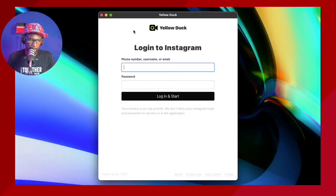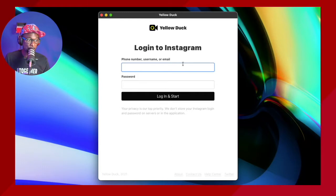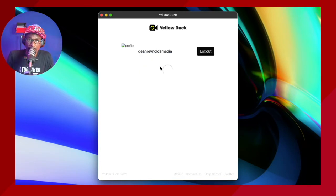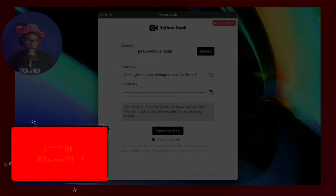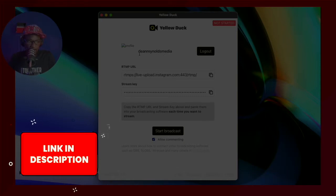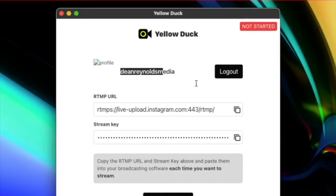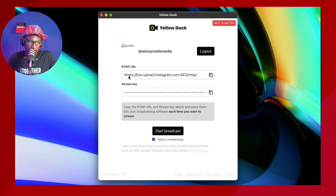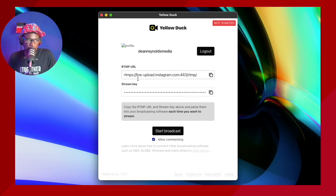Open up the Yellow Duck software and sign up. Once you've done that, all you have to do is log in to Yellow Duck with your Instagram credentials. I am completely logged in — this is my Instagram, Dean Reynolds Media. As you can see, there's an RTMP URL — real-time messaging protocol — and this is the stream key. Try to keep the stream key private.